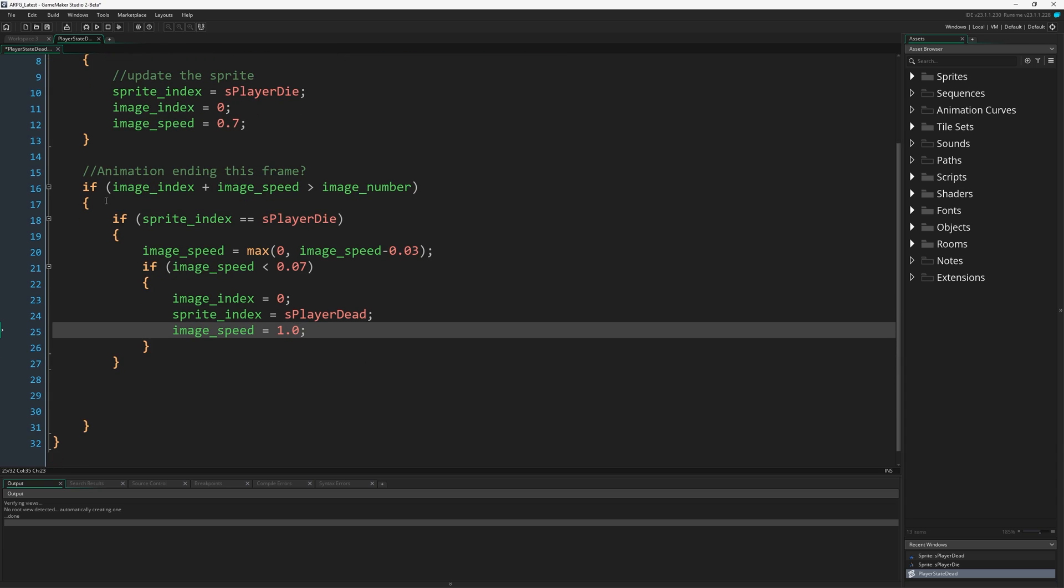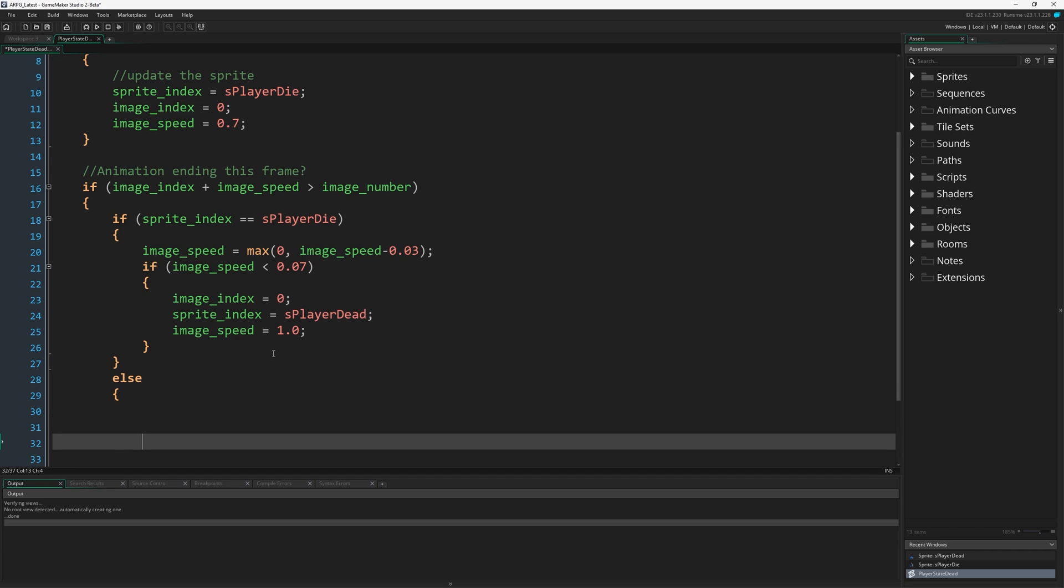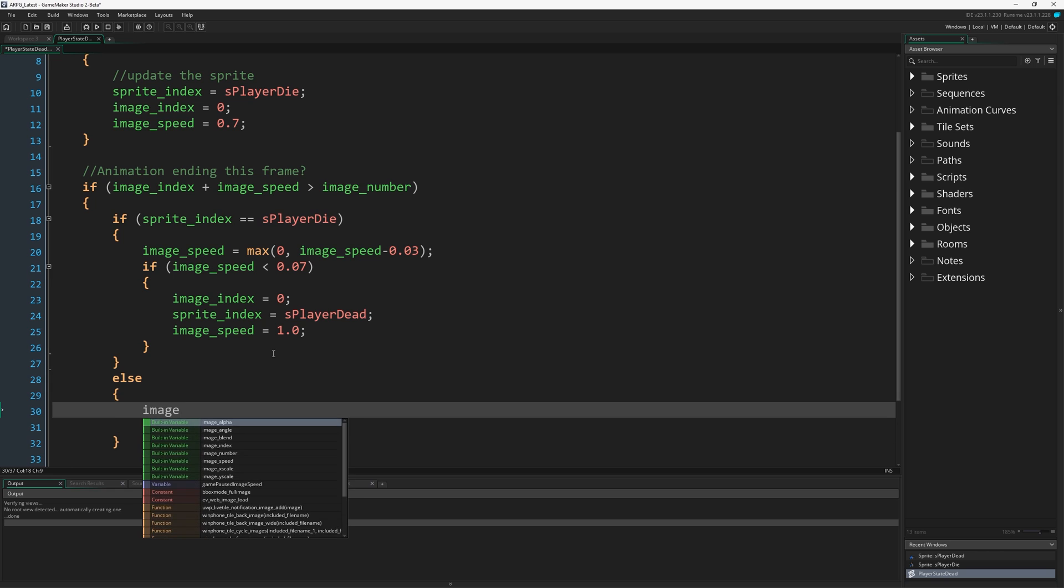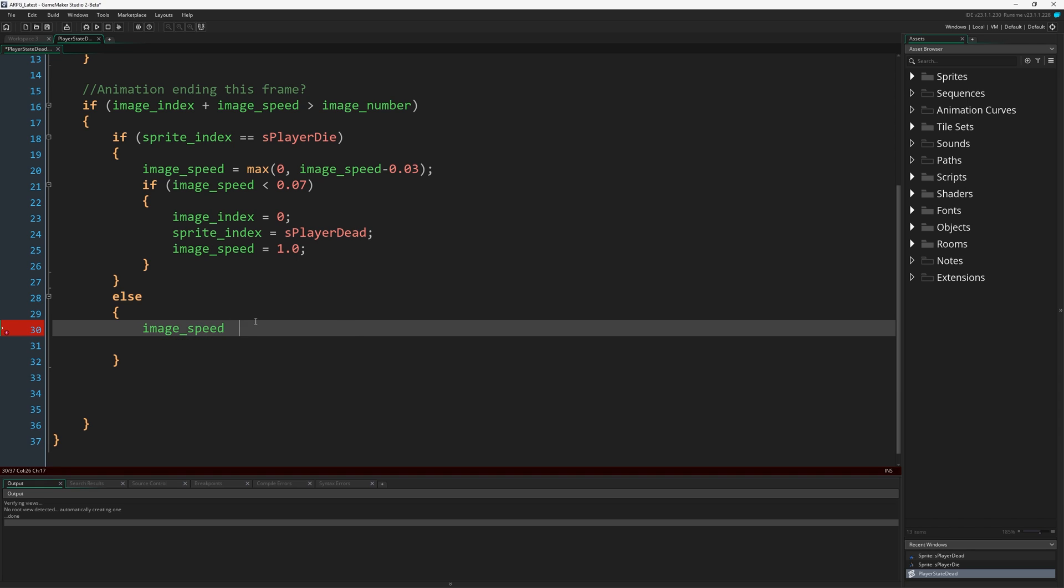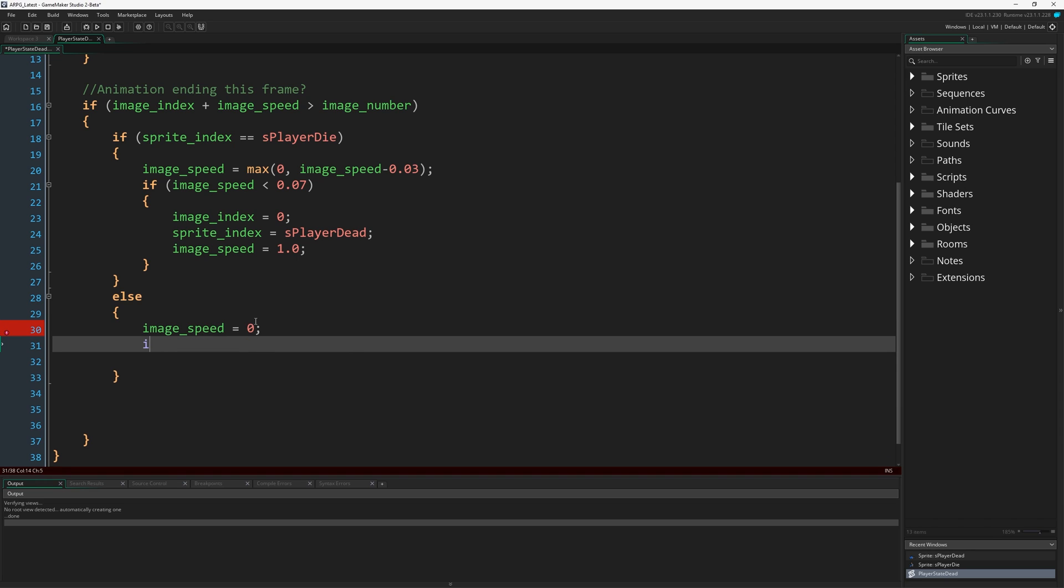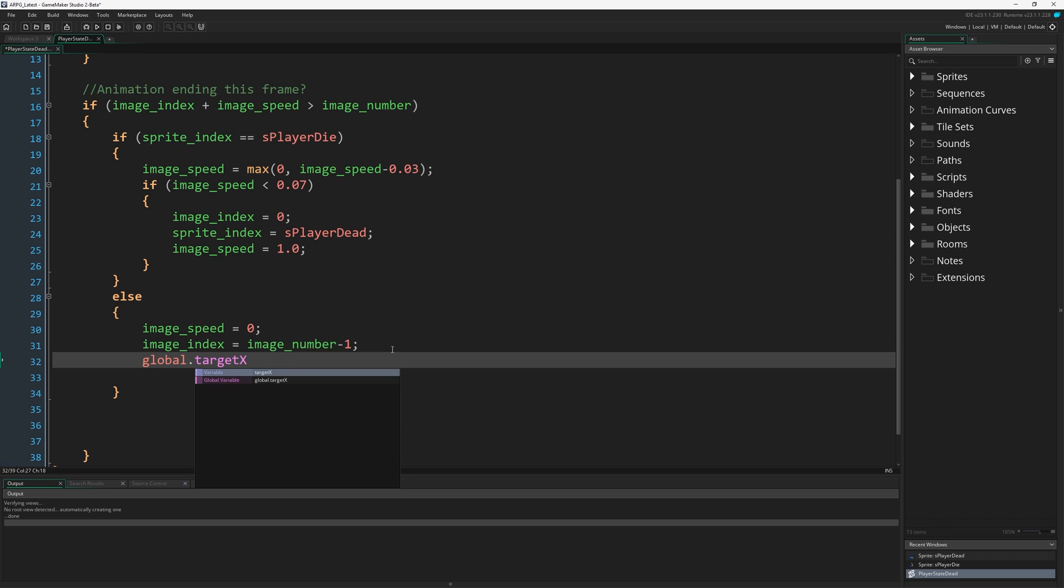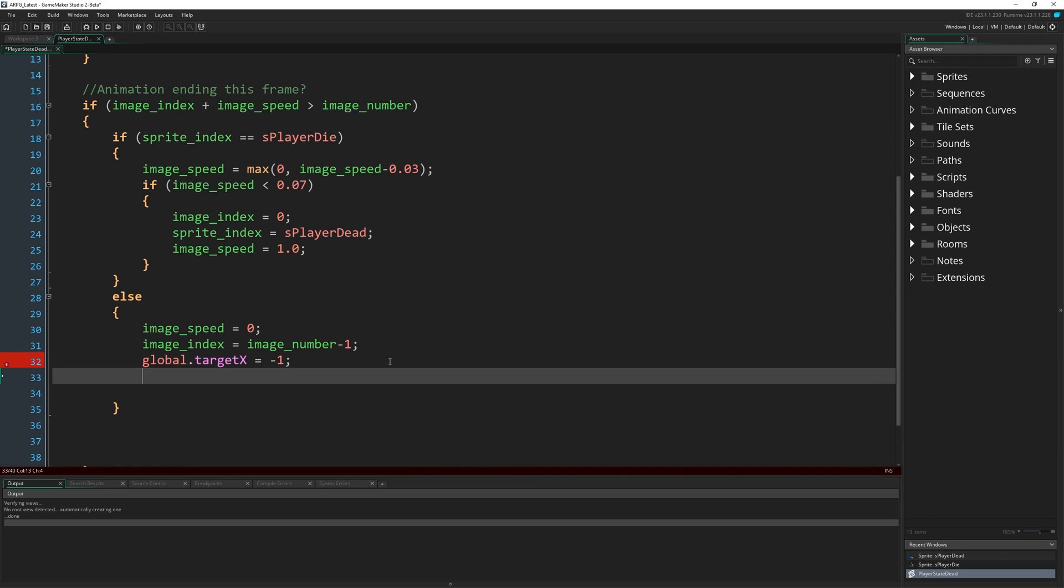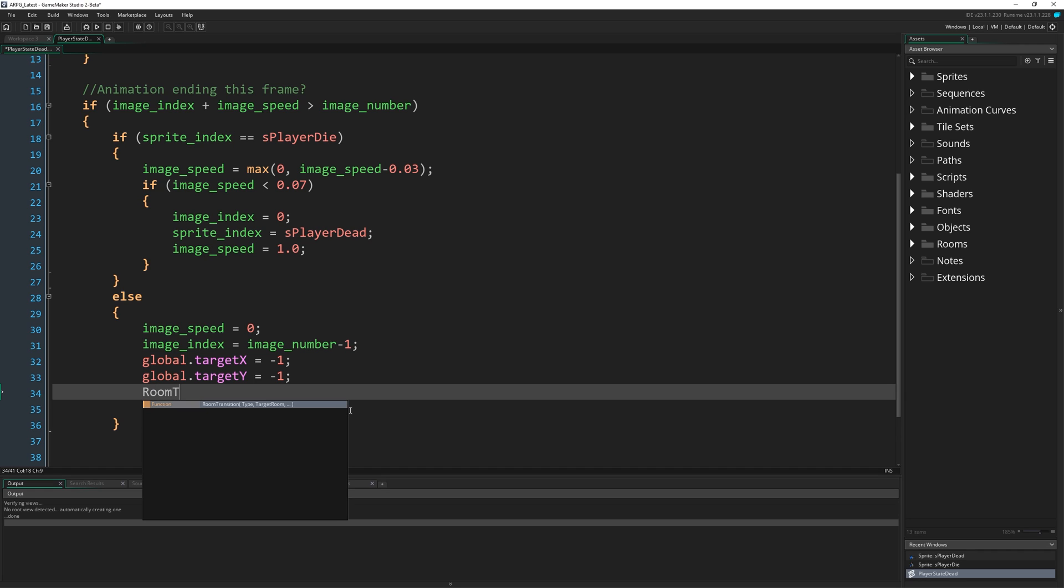If this is not true, we're not in the die sprite, then we must be in the dead sprite. If we're in the dead sprite and also the animation is going to end this frame, image_speed can be 0. Image_index is going to equal image_number minus 1, which means we're going to move ourselves to the last frame of animation. global.target_x is going to equal -1, global.target_y is going to equal -1. This is just resetting our spawn position.